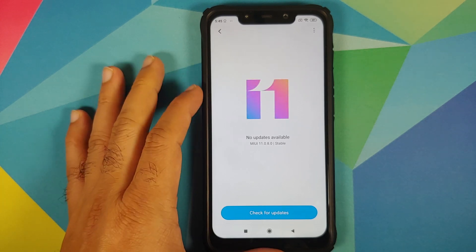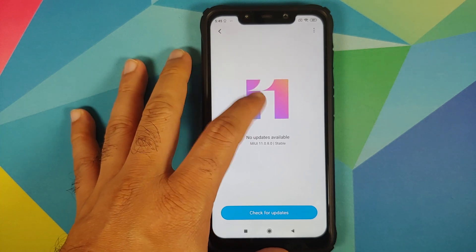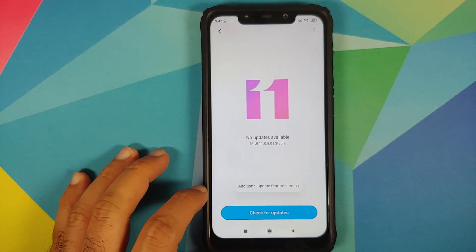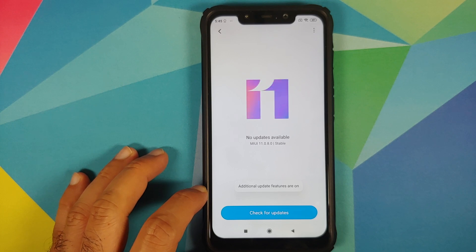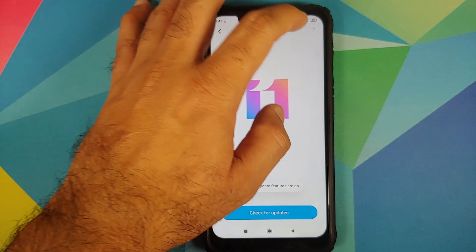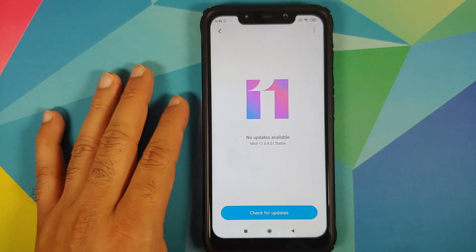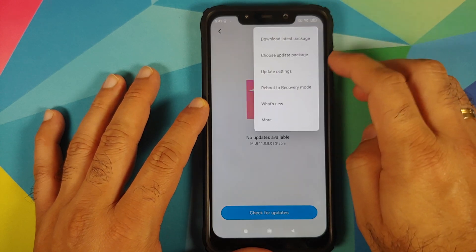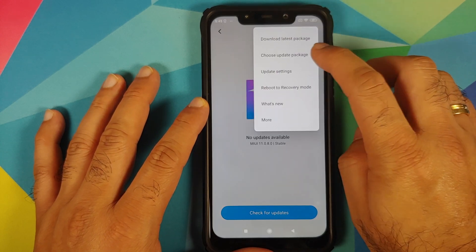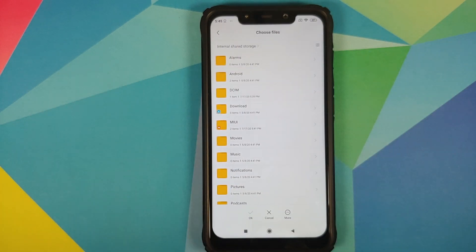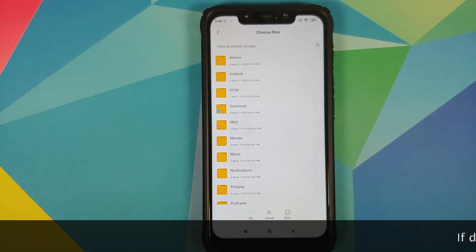For those who haven't gotten the update yet: tap on '11' a few times until you get a message that additional update features are on. Then click the three-dot menu on the top right and select 'Choose update package.' This will open the file manager application.